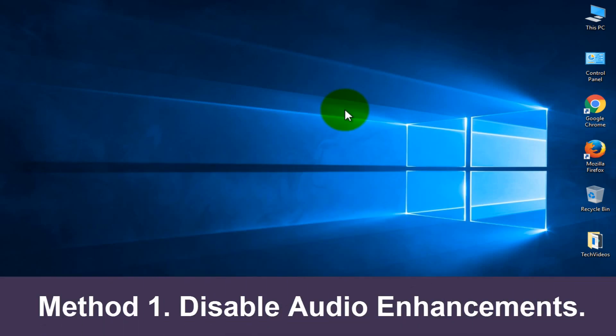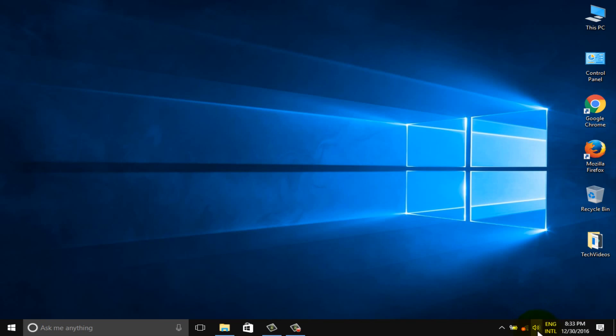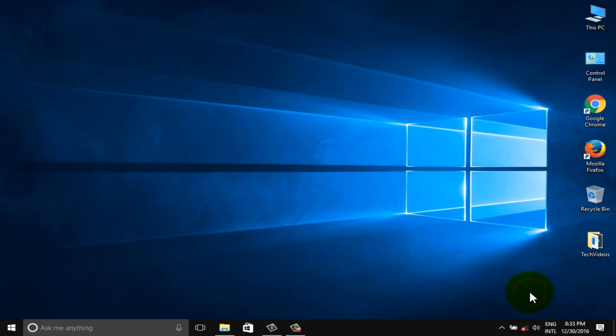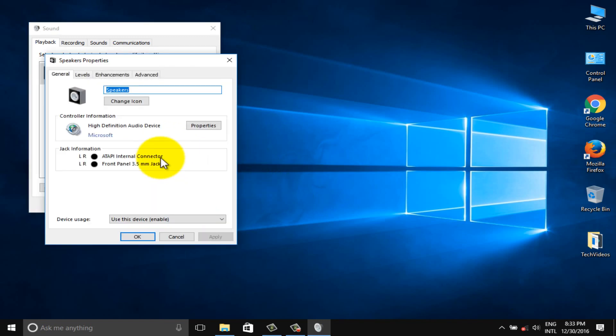Method 1: Disable audio enhancements. Right click on the sound icon, choose playback device, select default device, and select properties.